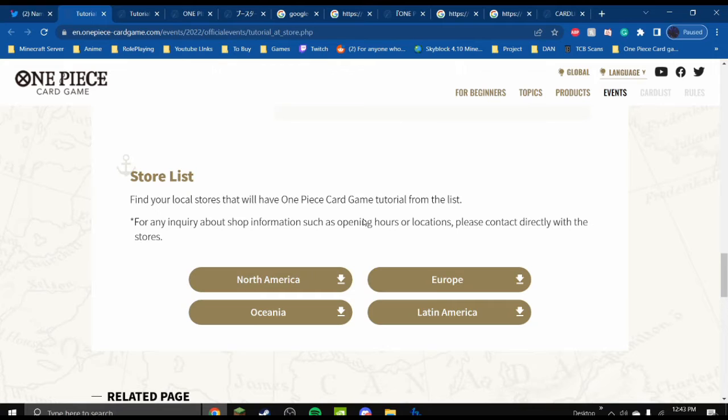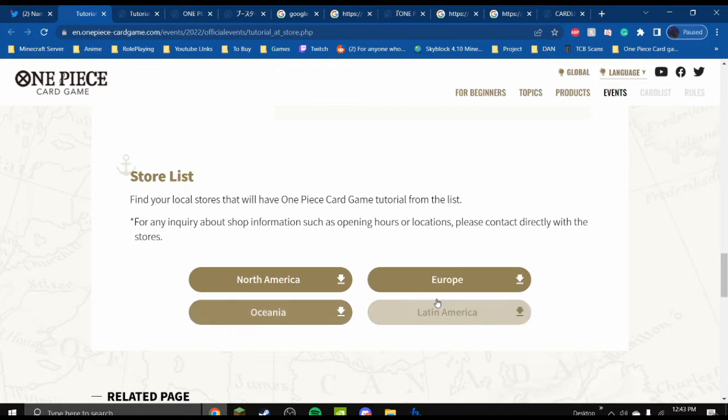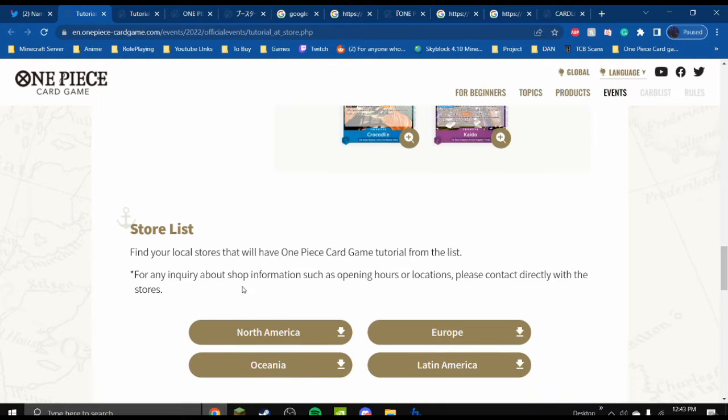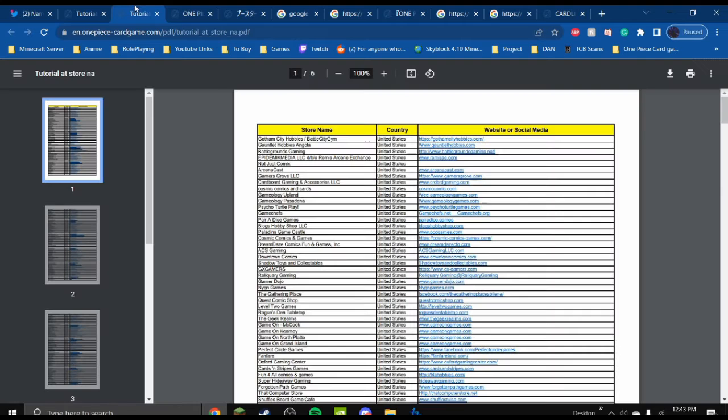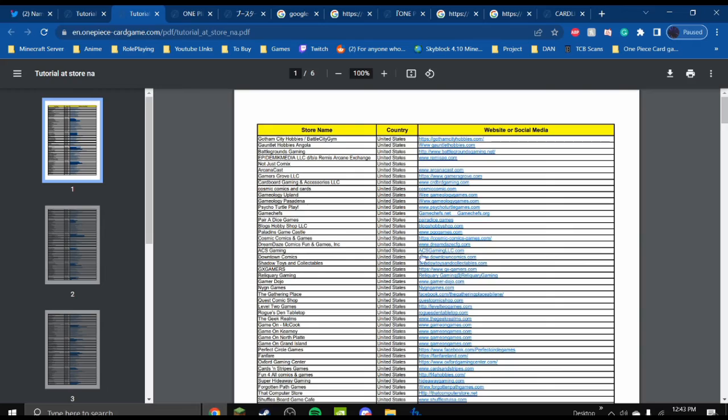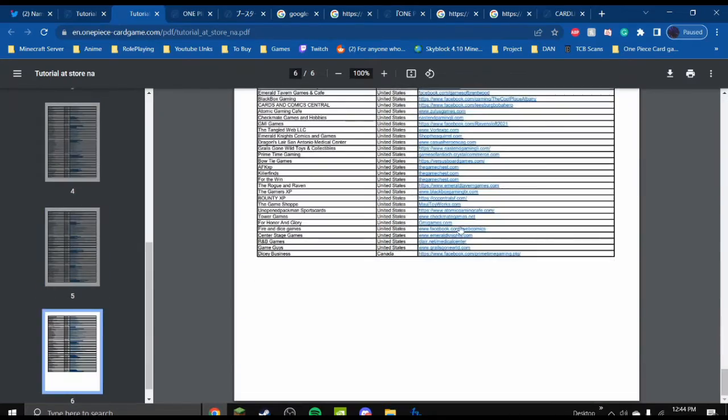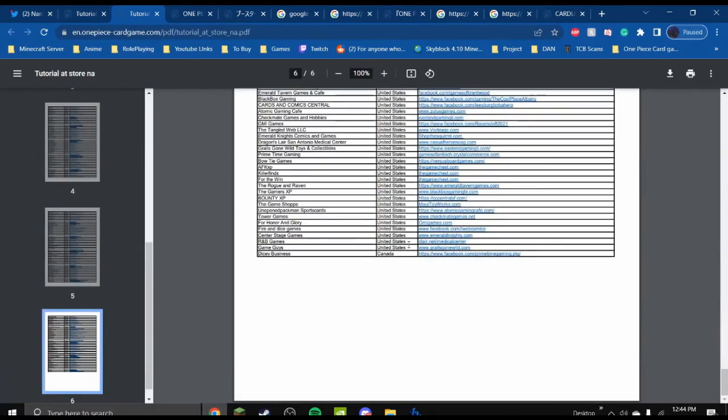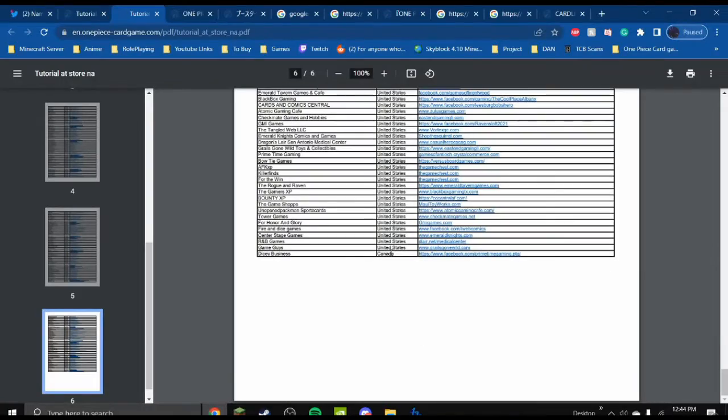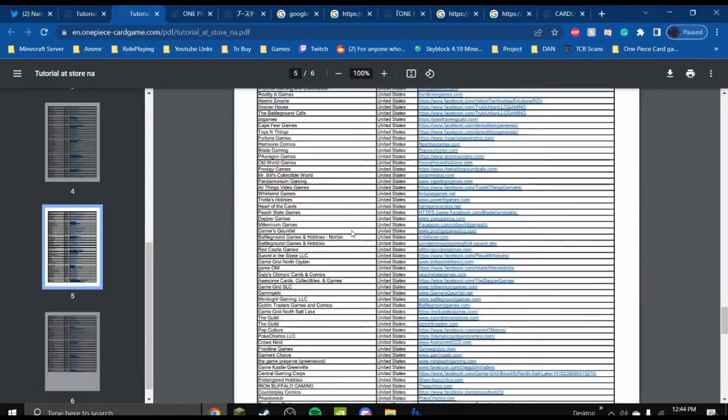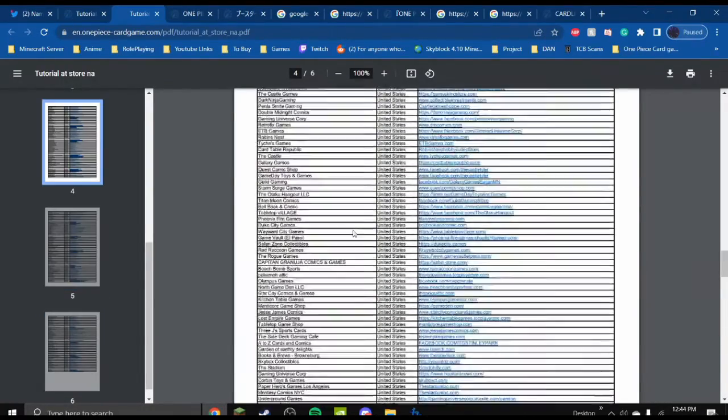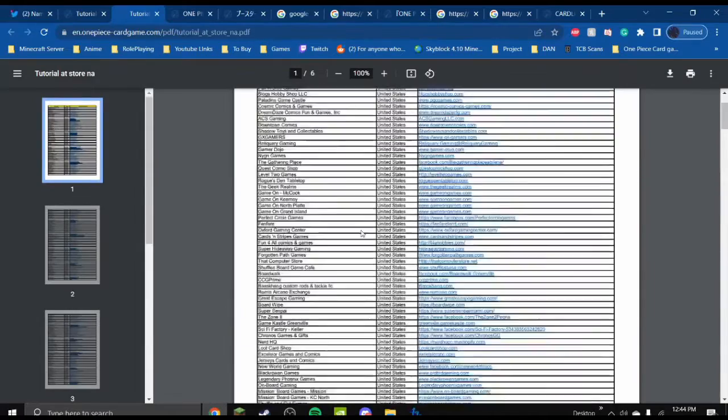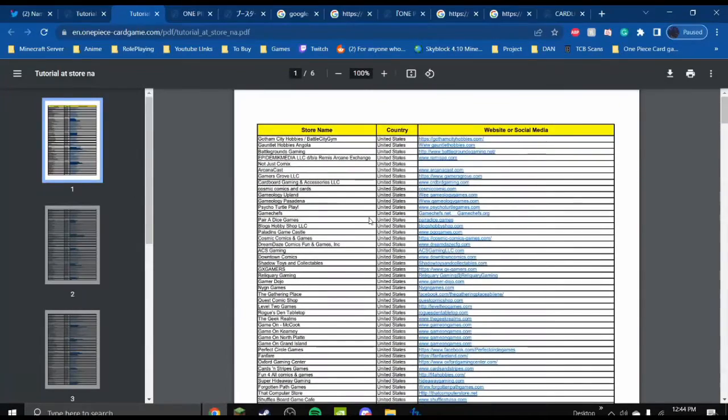Store list. This is where things get funny, at least for the North America list. I haven't looked at Europe and Oceania yet. But if you go to the North American page, I already have it pulled up. There's a long list, and it all separates by the United States and this one, Canada. Rest in peace for Canada folks. There's only that one store.